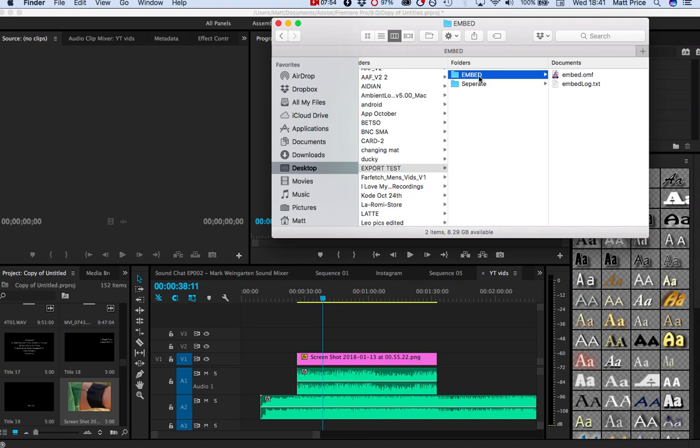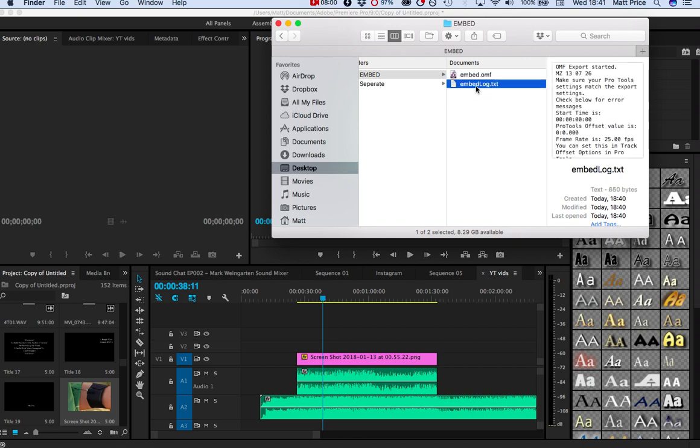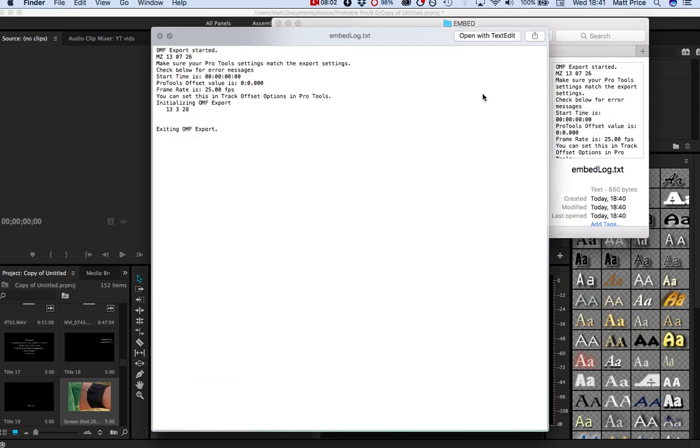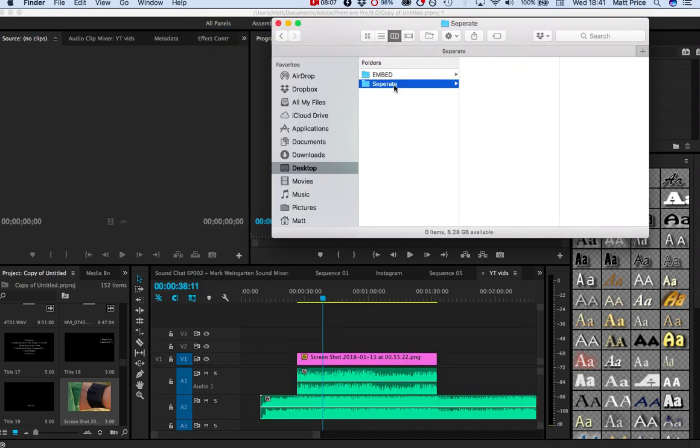So we have Embed. Look, everything is embedded into this file that I called Embed. And that's the OMF. It'll come with a log text file, which is actually that same exact message. So if there's any errors, it will tell you there as well.